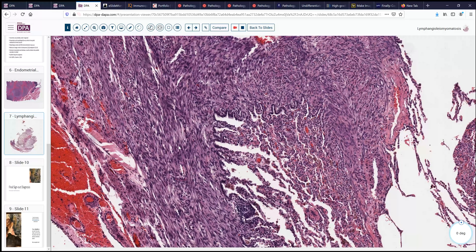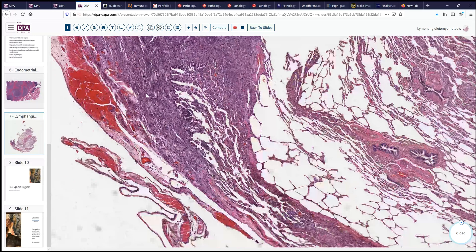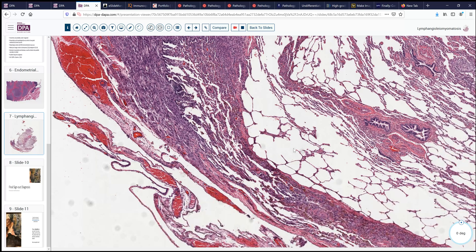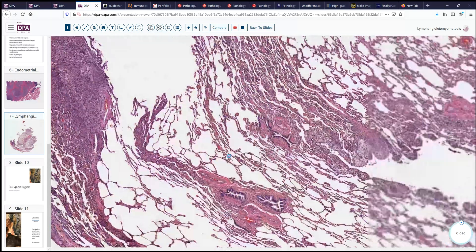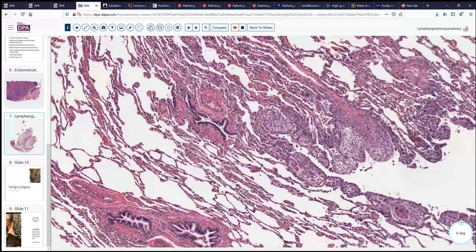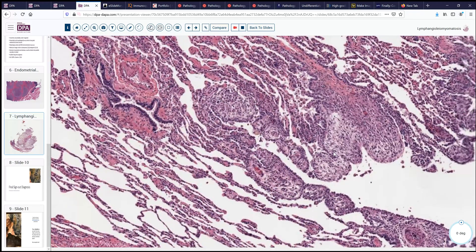Here we have a smooth muscle proliferation extending along subserosal spaces. It may involve interlobar septa, for example right here, and we see a little bit of that sort of proliferation along in this area as well. So this is a different histologic appearance, although the name can be somewhat similar — especially if you're new to the field.